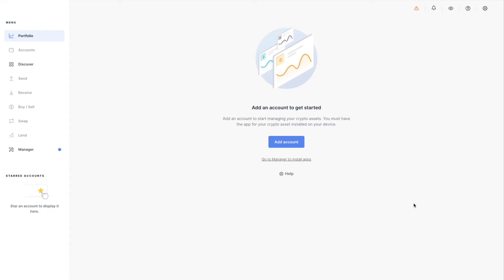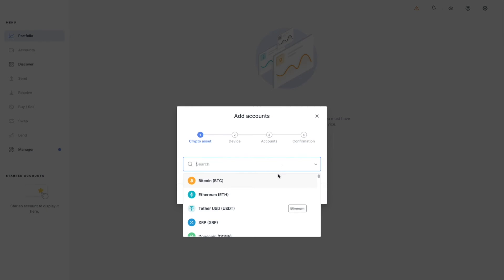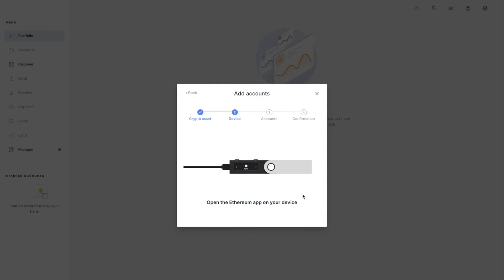What we're going to do first is add an account, and once we add the account we're going to choose Ethereum and hit Continue. You want to have the Ethereum application installed on your device. If you're working with the Ledger Nano S, make sure you have enough space for the Ethereum application.